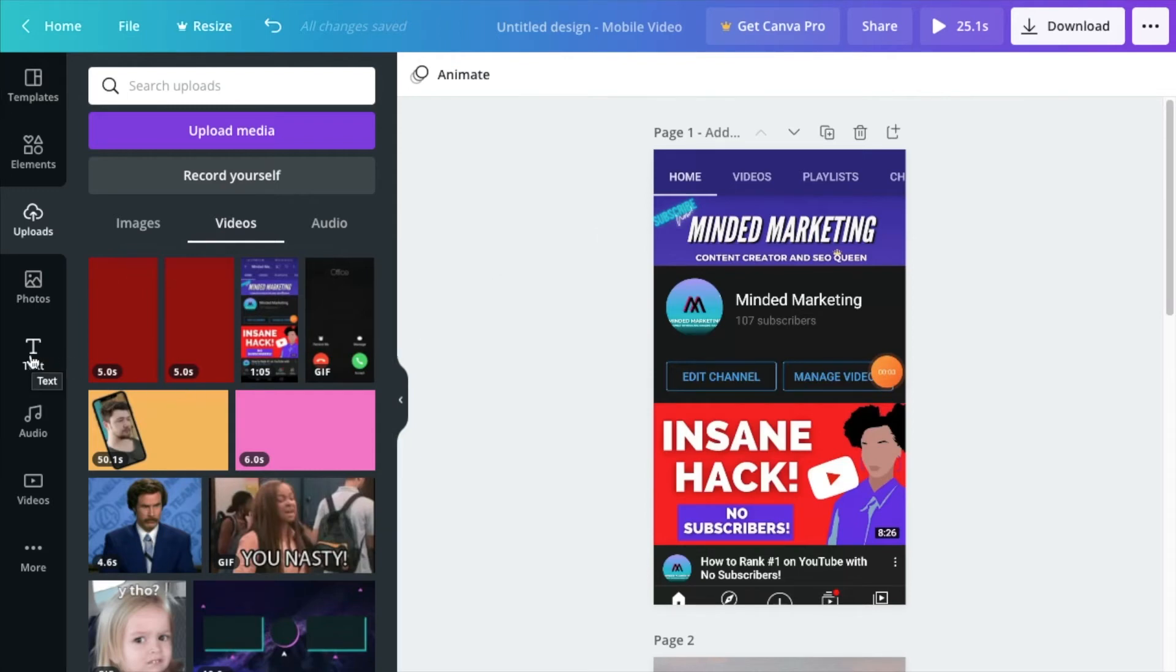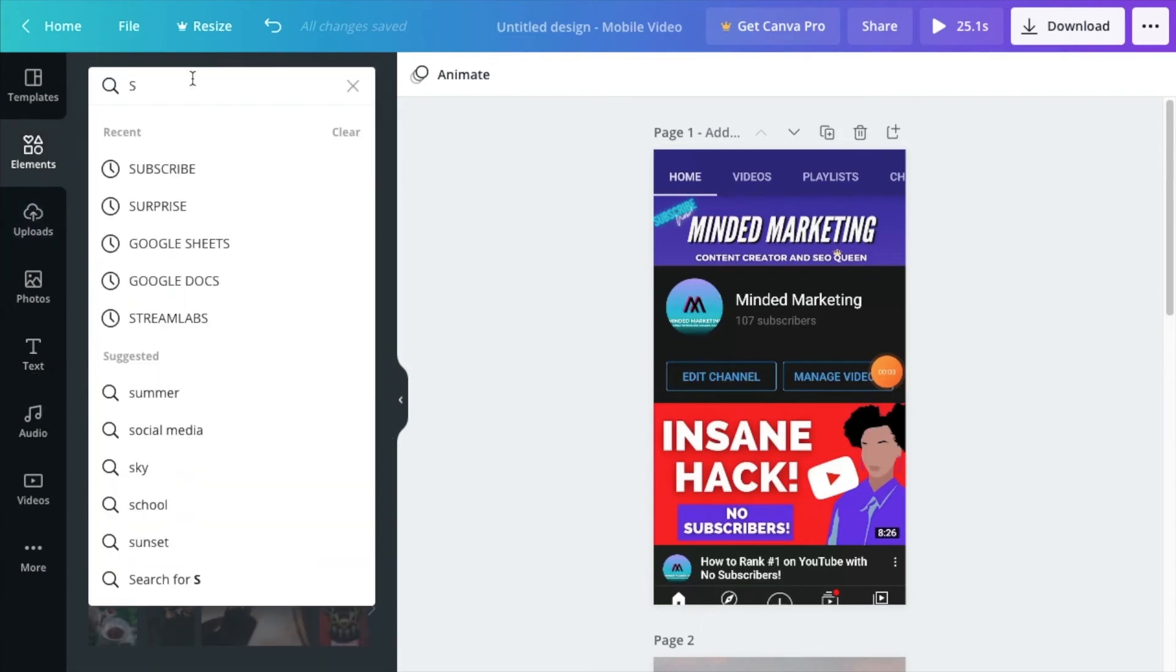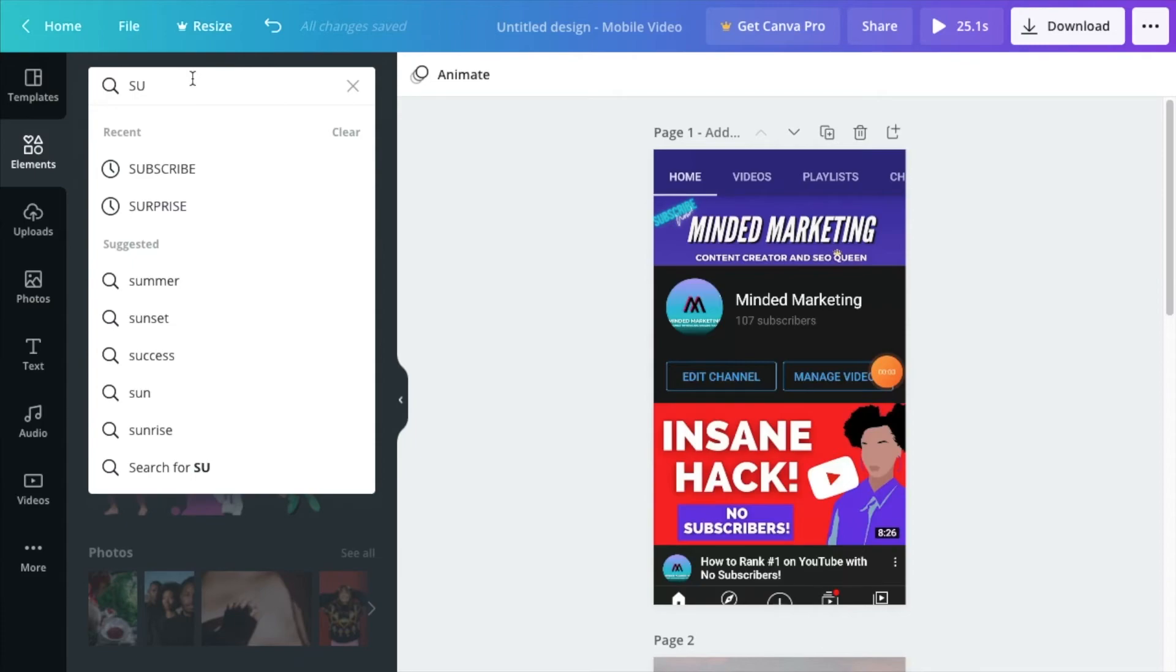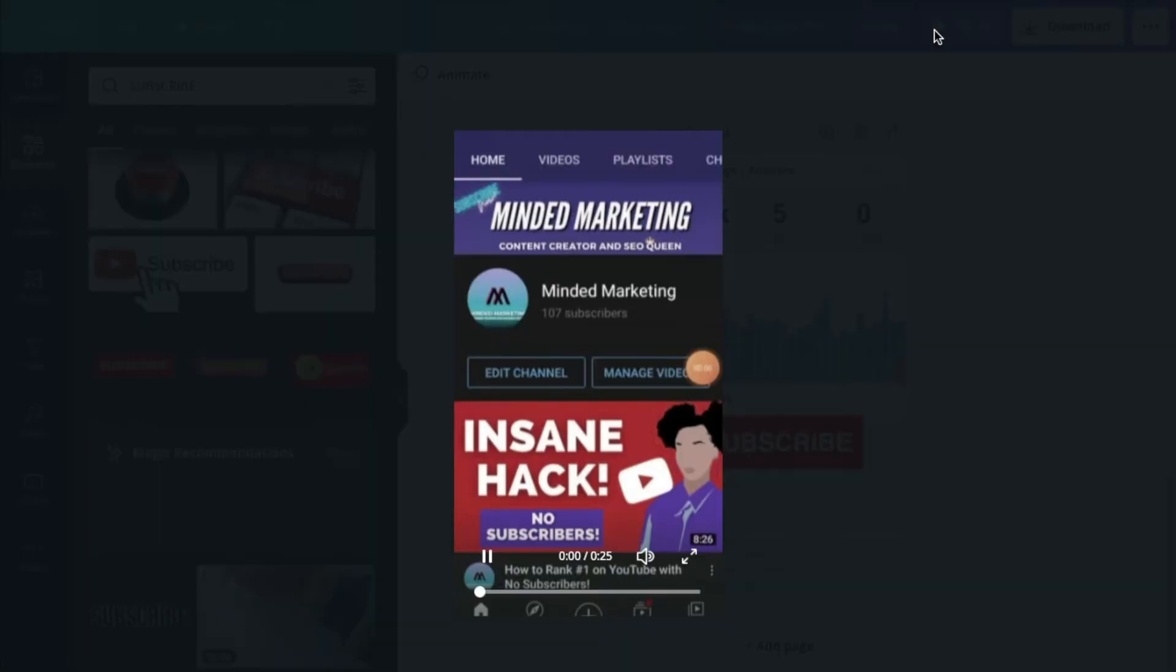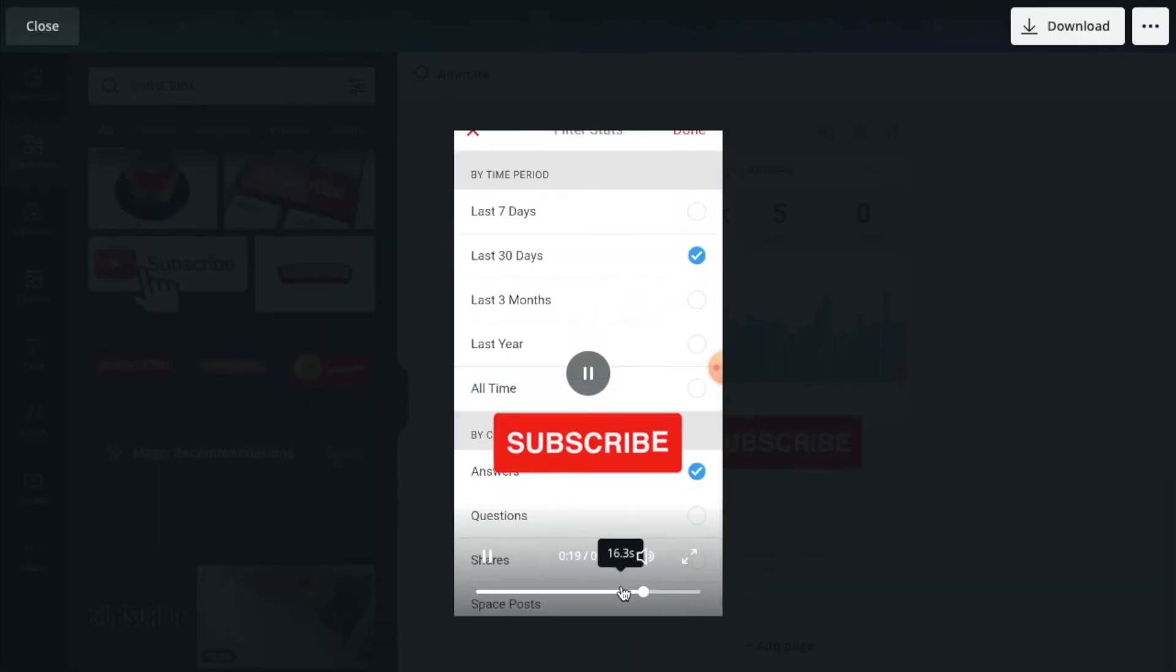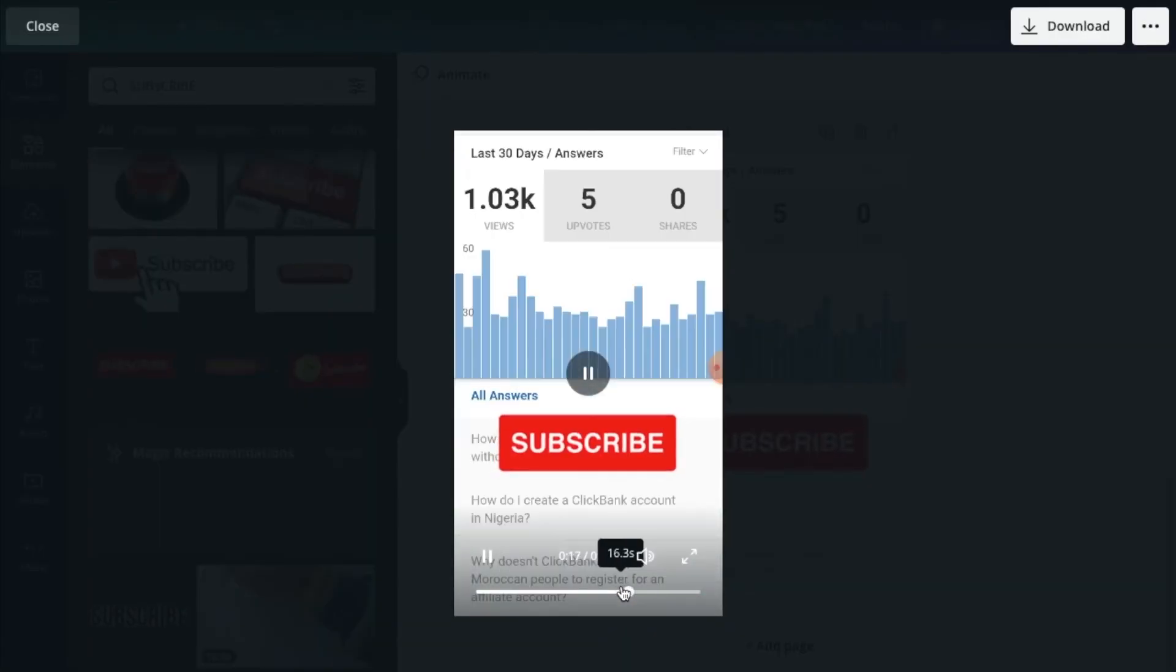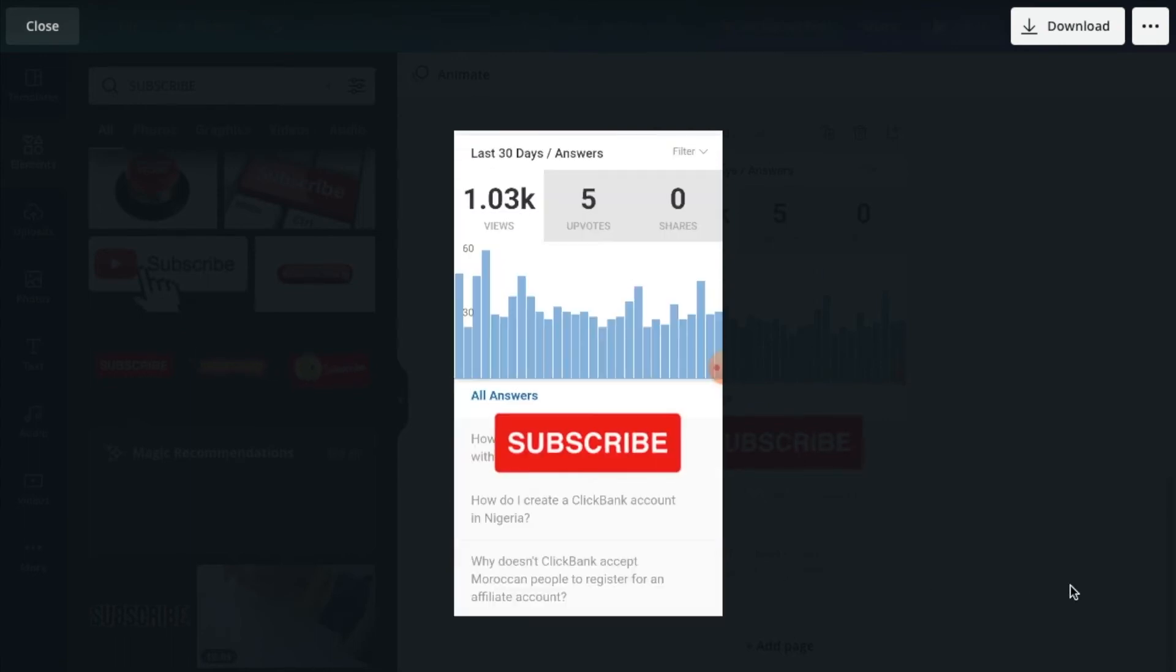When it comes to adding elements because I do like having elements pop up on my shorts sometimes, if I go ahead and to elements and I maybe want to add a subscribe button to pop up on my last screen, go ahead and fast forward this a little bit. So this is going to pop up automatically on my last cut.